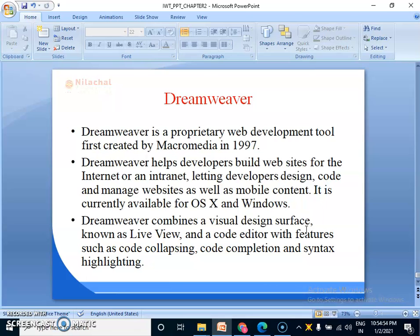One is code collapsing, one is code completion and the last one is syntax highlighting. So these are all about Dreamweaver and this is the last topic of chapter 2. Thank you all.